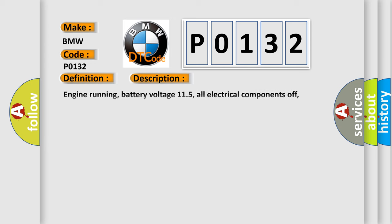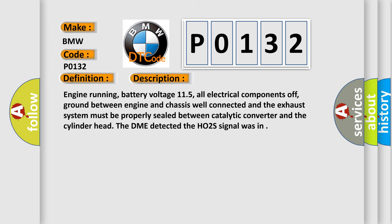And now this is a short description of this DTC code. Engine running, battery voltage 11.5, all electrical components off, ground between engine and chassis well connected, and the exhaust system must be properly sealed between catalytic converter and the cylinder head.